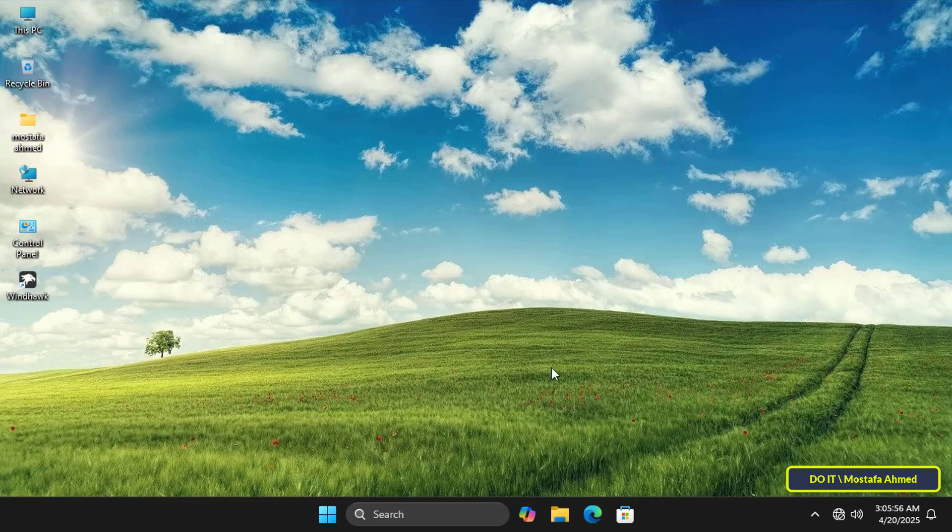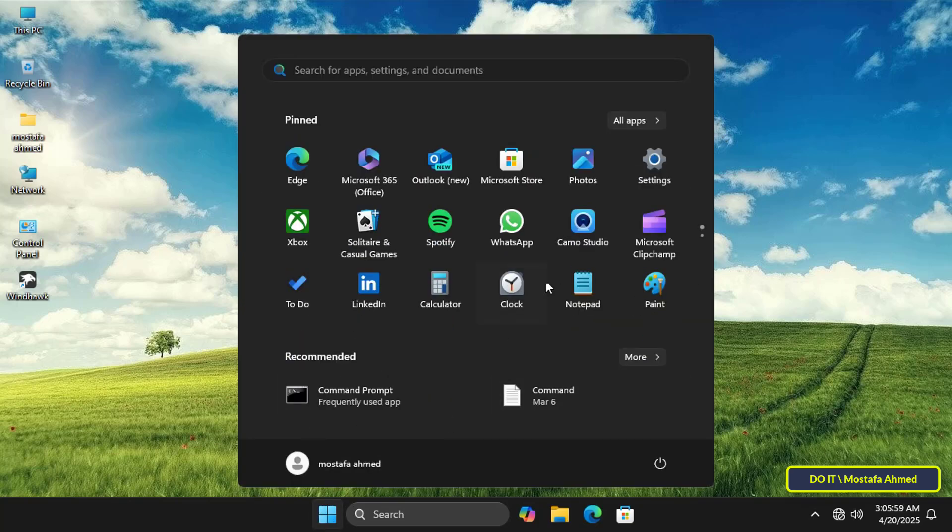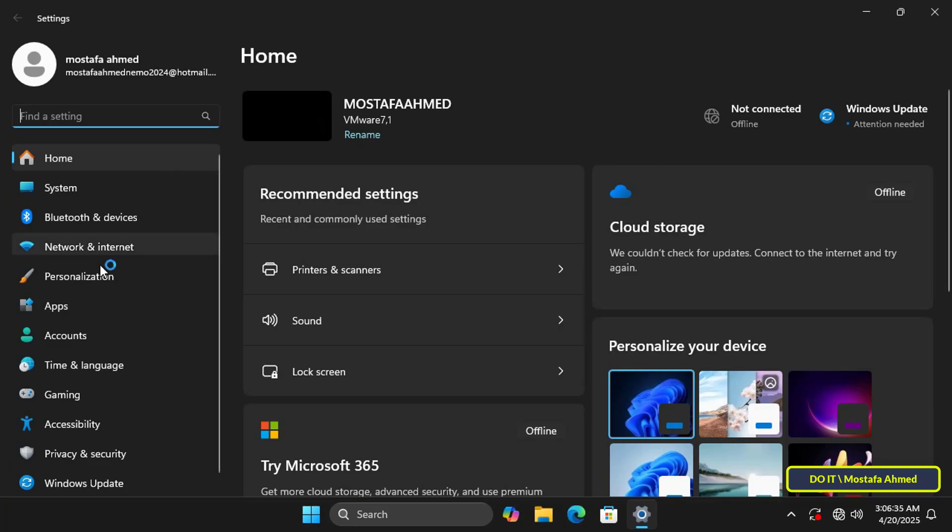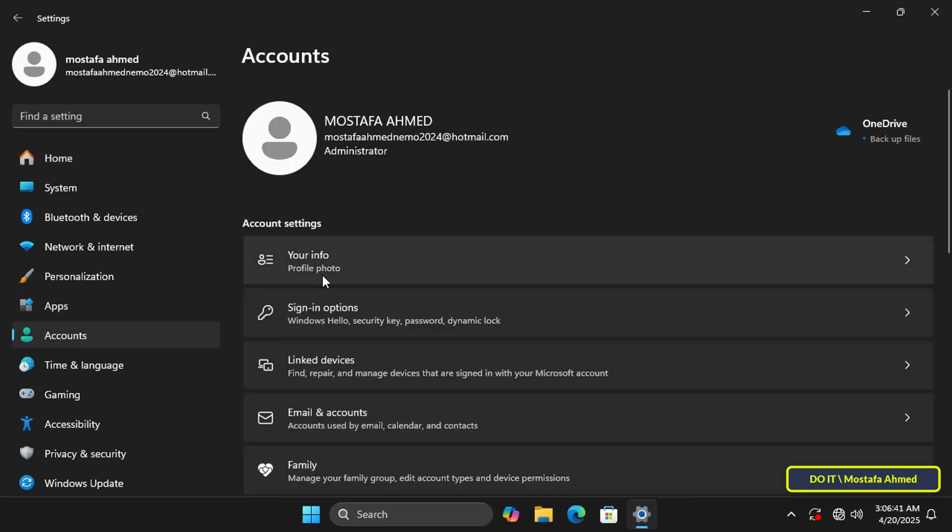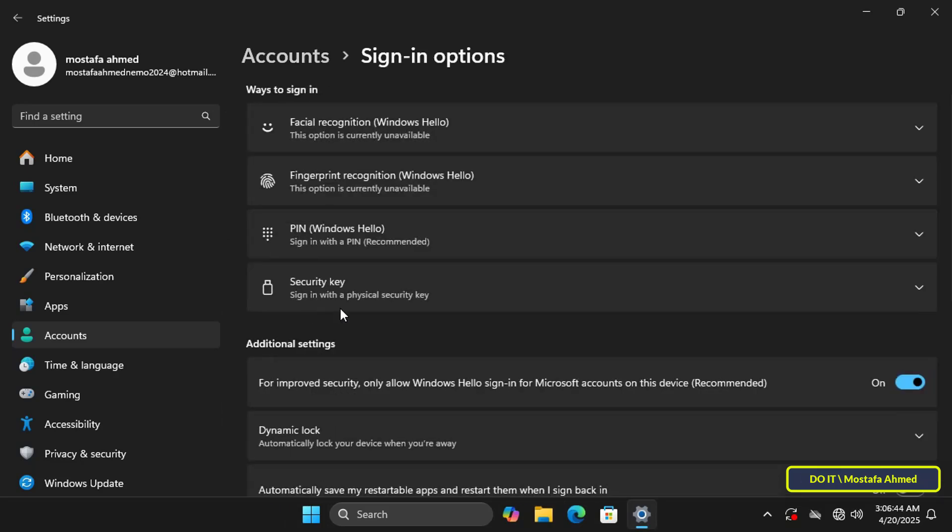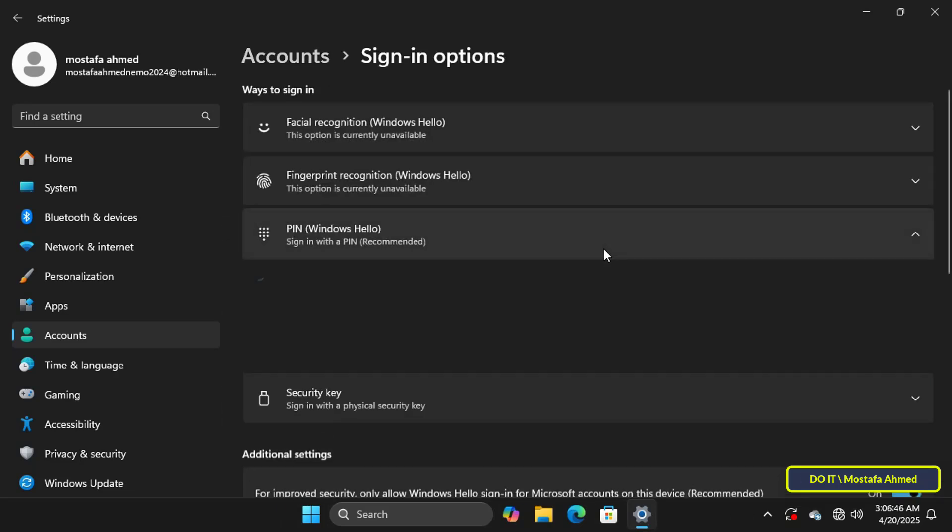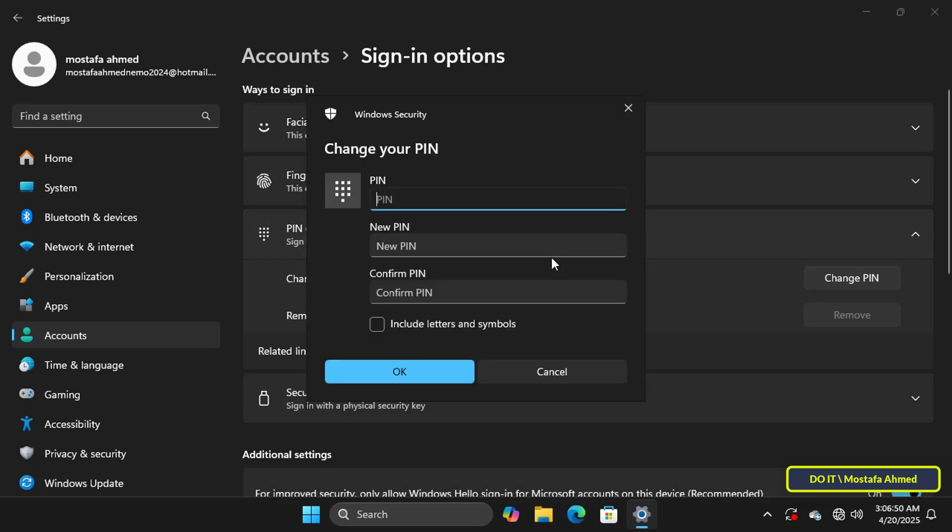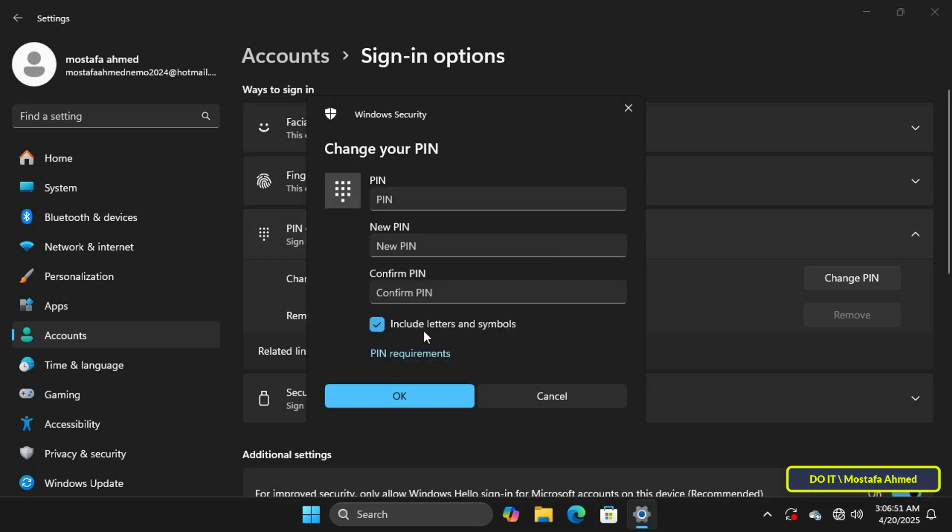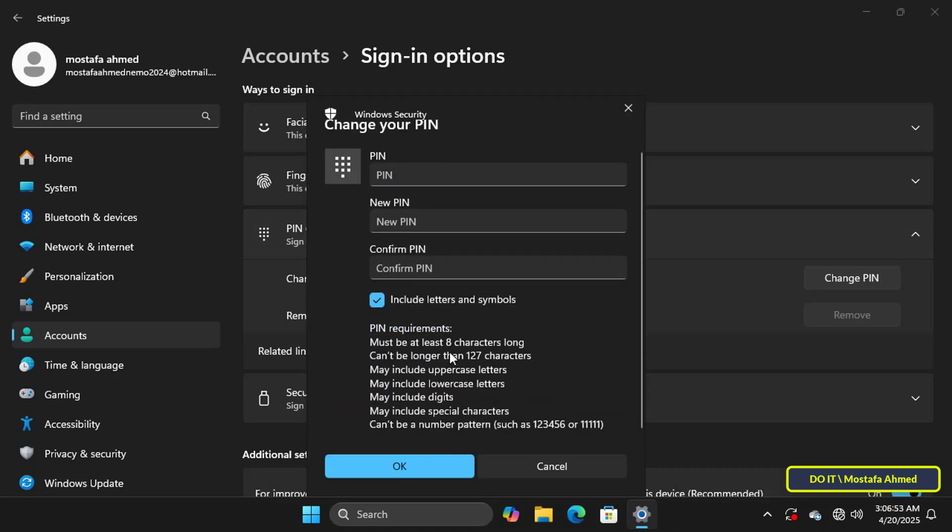This changes the minimum PIN length for Windows Hello. If you open the PIN change settings for your account to verify the policy change, you will find that it has indeed been changed. You can undo or adjust this policy according to your preferences or as you see fit for your workflow.